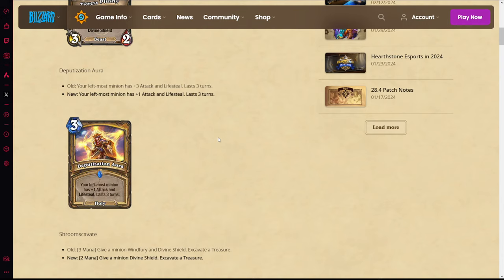You used to run this in Odd Paladin, now there's no reason. You used to run this in Holy Wrath Paladin, now there's no reason. You used to run this in Hand Buff Paladin, now there's no reason. You get the lifesteal but that plus three attack was really what made the card good. It gave so much flexibility with Samuro, gave a lot of damage and healing. Now that it's plus one attack, the card is just dead and useless.